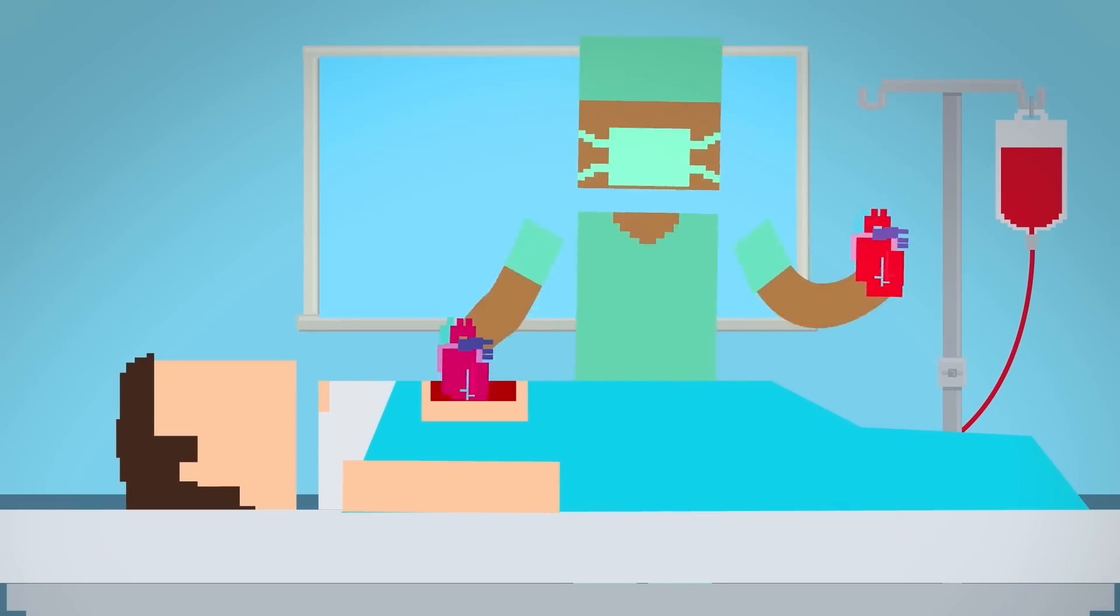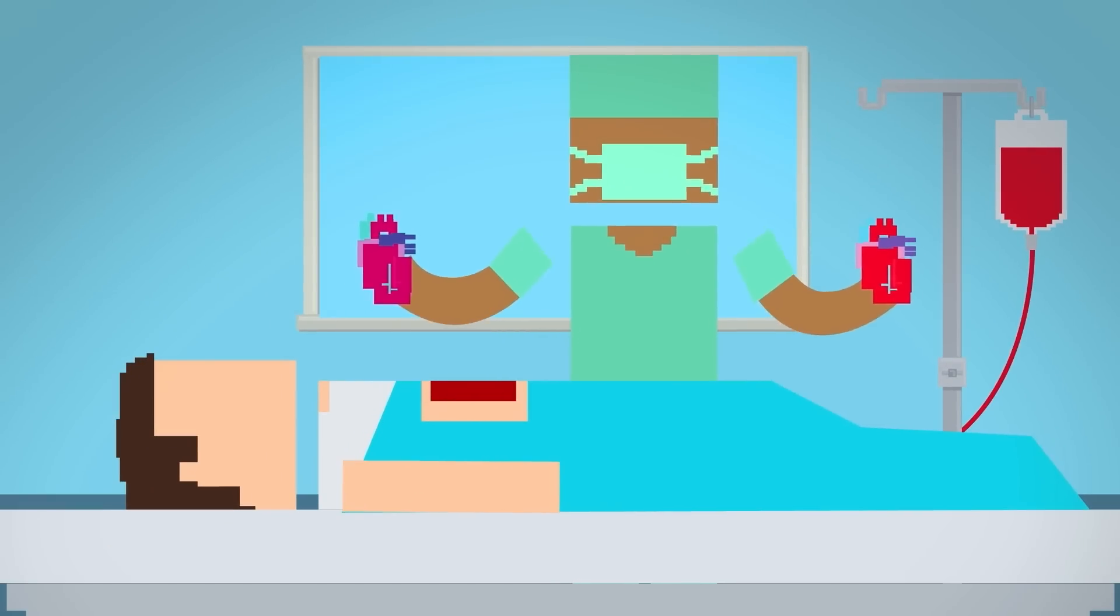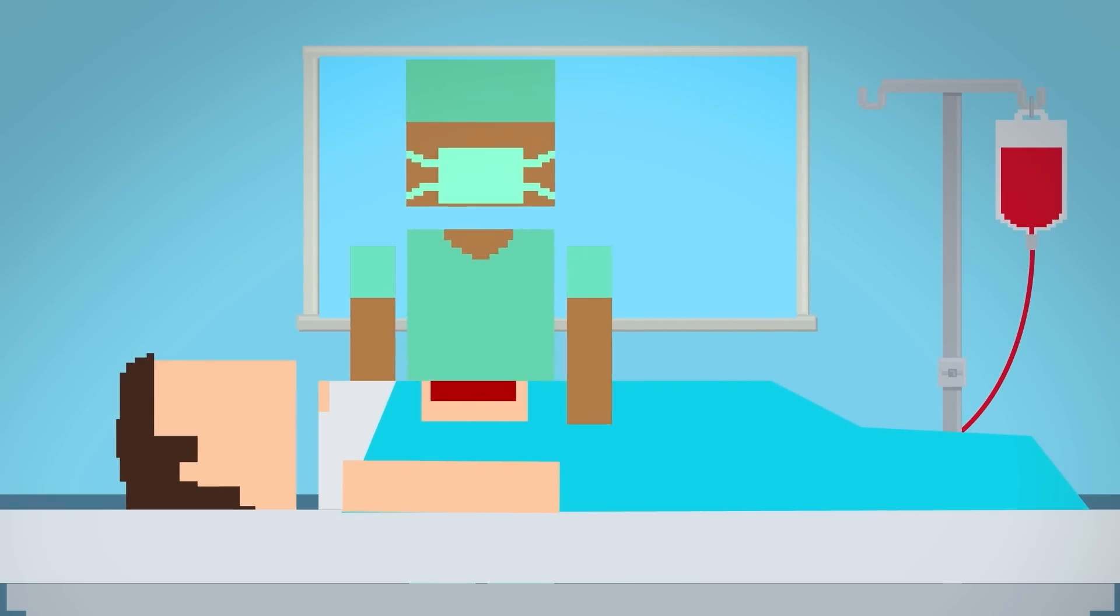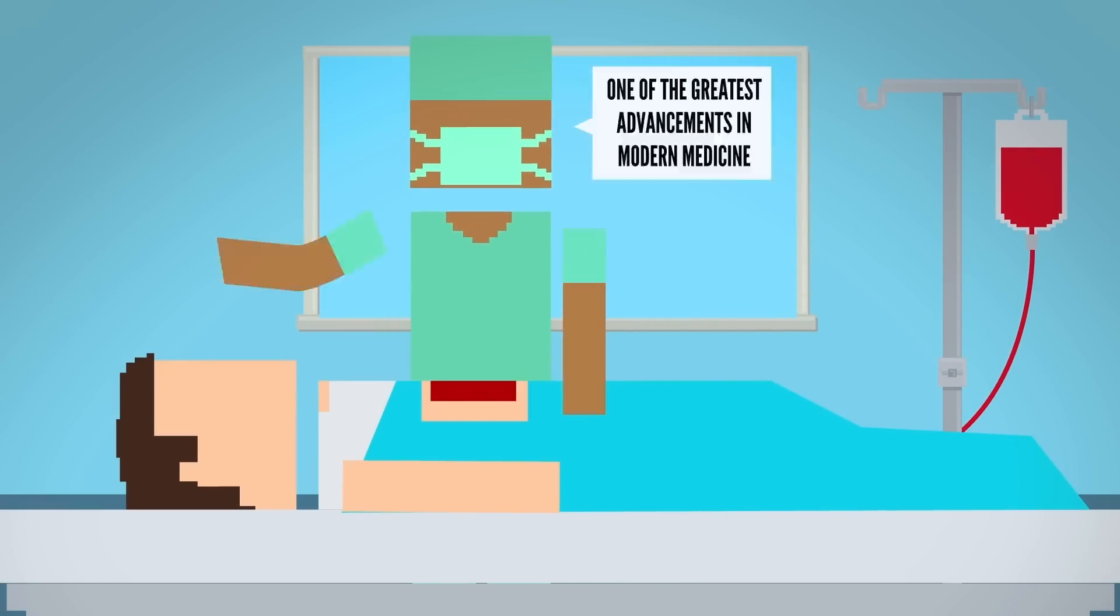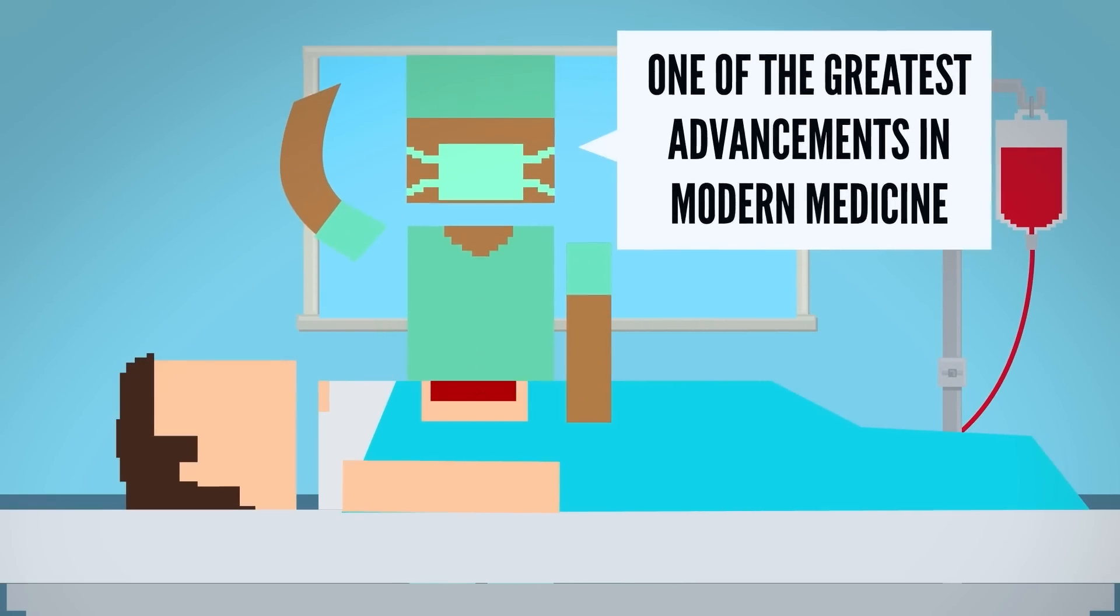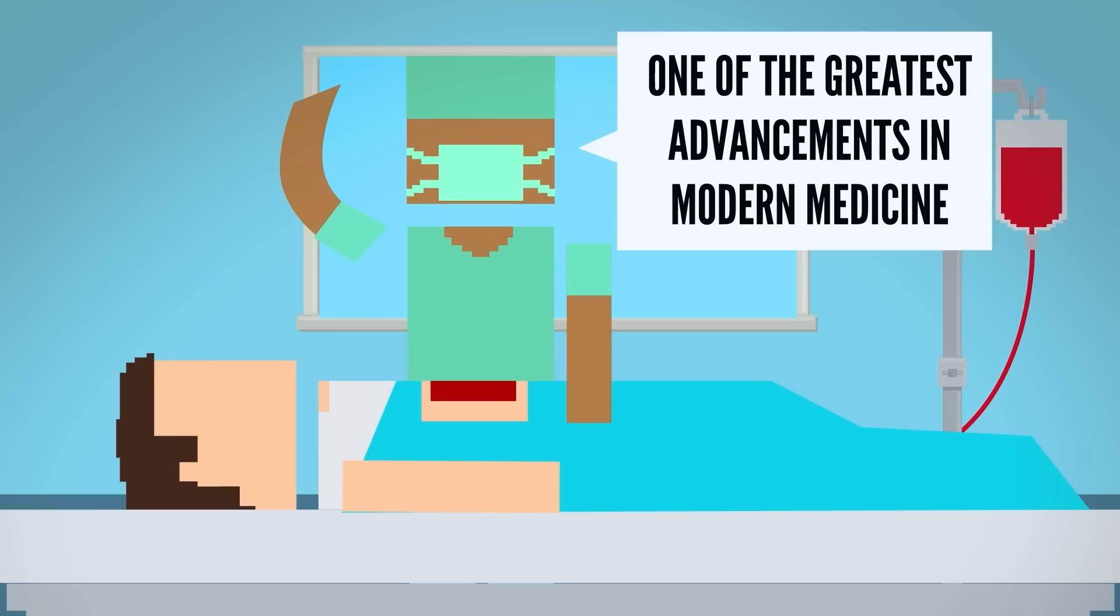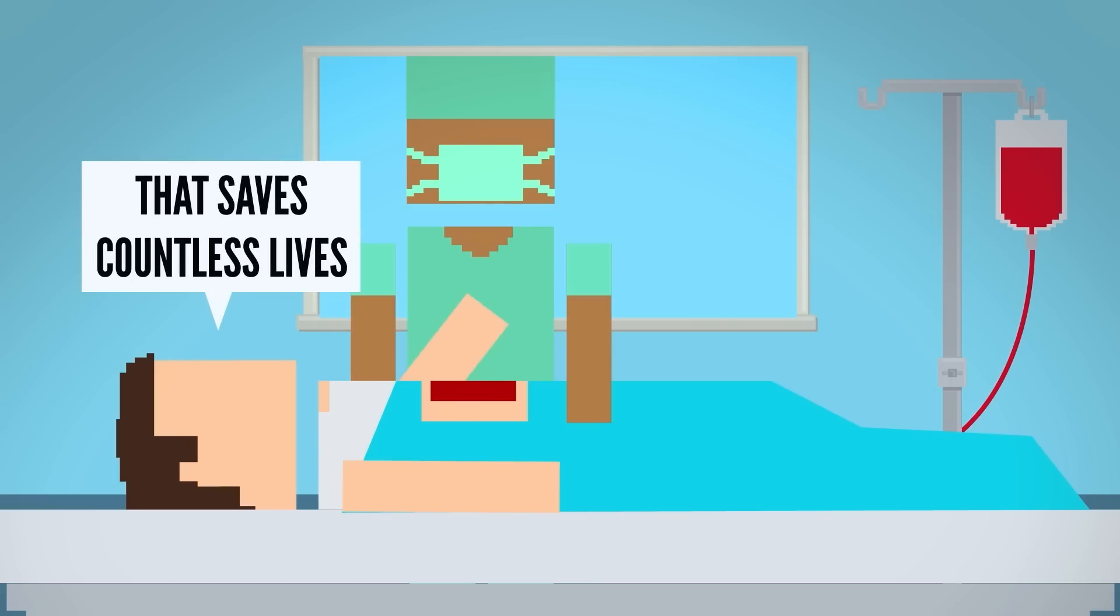Organ transplantation, where a damaged or failed organ is replaced with a working one, is one of the greatest advances of modern medicine that saves countless lives.